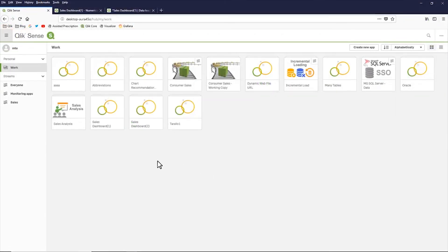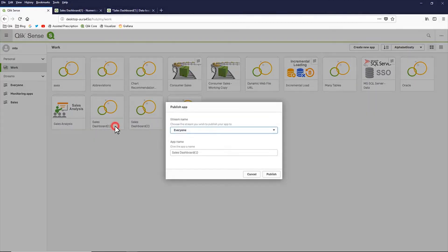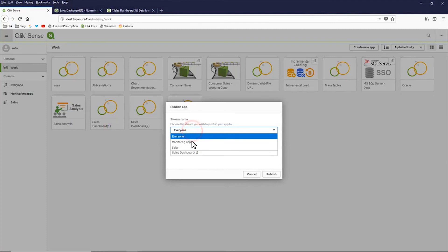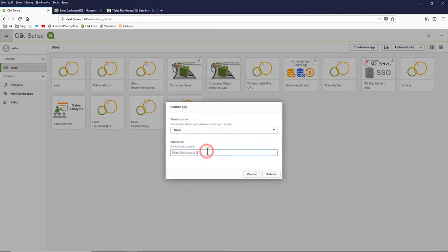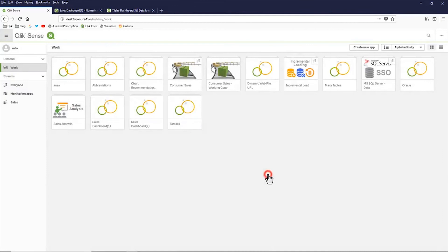you can right click, select publish, choose the stream, in this case sales. Give it a new name if you wish, and then click publish.